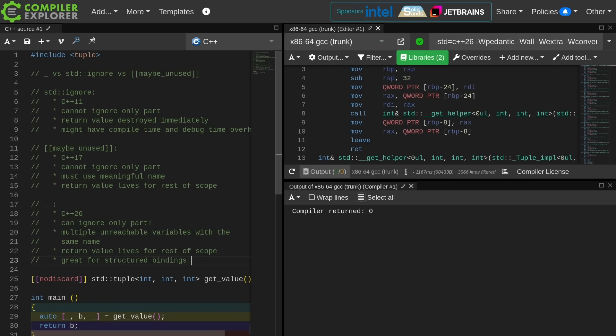Maybe unused as an attribute added in C++17. You cannot ignore only part, so it doesn't work well with structured bindings. You must give it a meaningful name because name clashes on ignored values is just annoying. Return value lives for the rest of the scope.